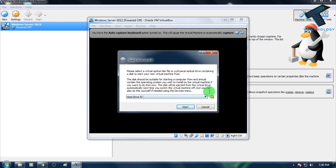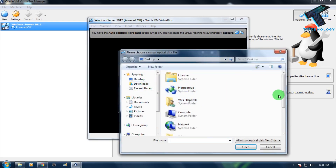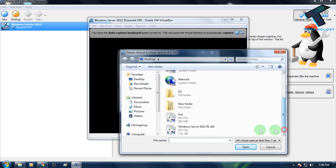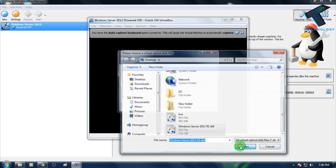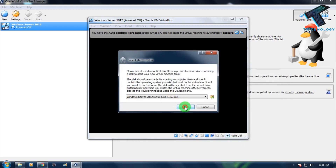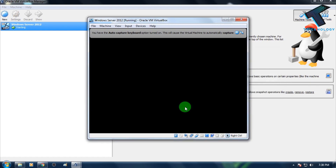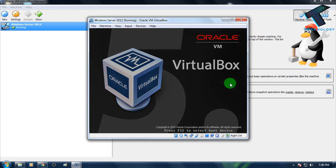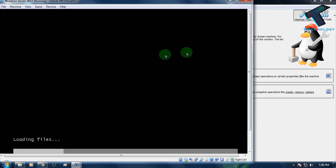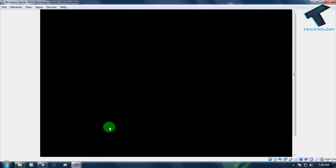Now you need to select your ISO file, which you already downloaded. Click here to browse, select the ISO file you downloaded from the Microsoft website, click Open, and then click Start.